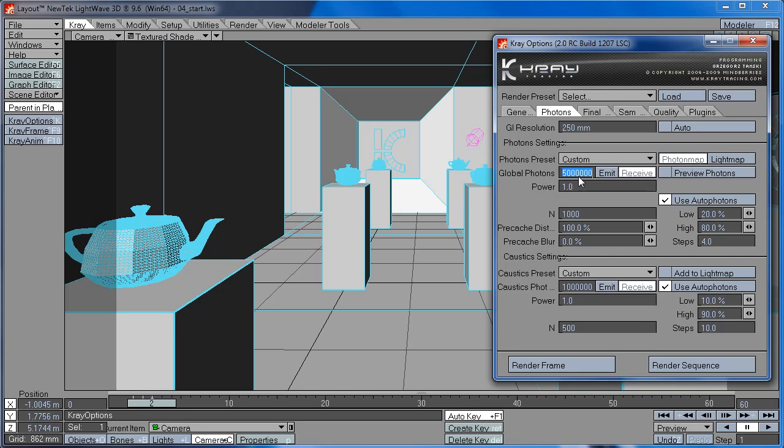Now what this does is control the number of photons in the scene. So like we saw previously, when we increase this number, we get more photons.